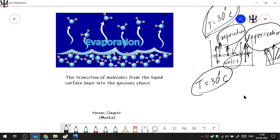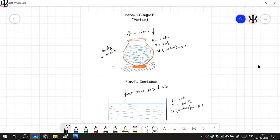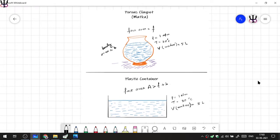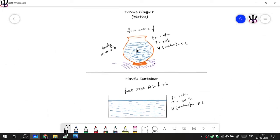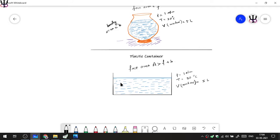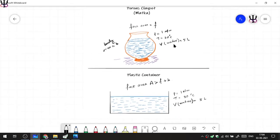There is a common question I call the matka problem — a porous clay pot or earthen pot. There is water in the matka with face area small f and body area B, at one atmospheric pressure, 30 degrees centigrade, volume 5 liters. The same amount of water — 5 liters — is kept in a plastic container at the same pressure and temperature. However, the total face area of the plastic container A is greater than the total surface area of the matka.